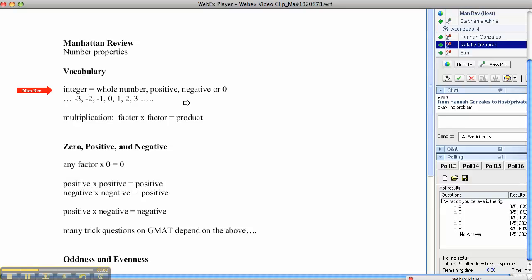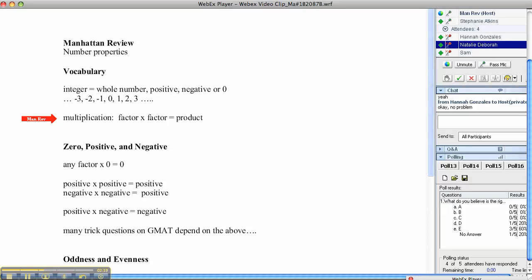Now, firstly, let's think about some vocabulary. What's an integer? An integer is a whole number — positive, negative, or zero. So: minus three, minus two, minus one, zero, one, two, three, and so on — an infinite number of numbers, but always whole numbers, not fractions or decimals.